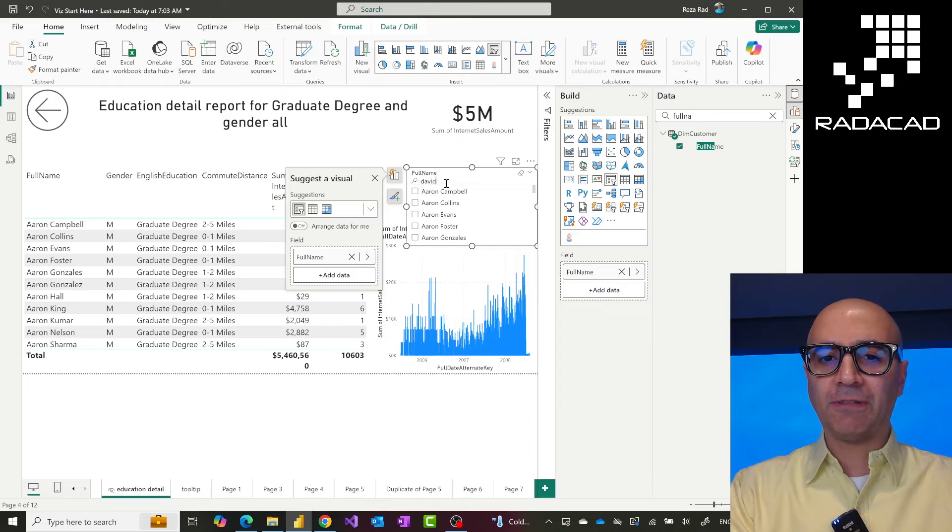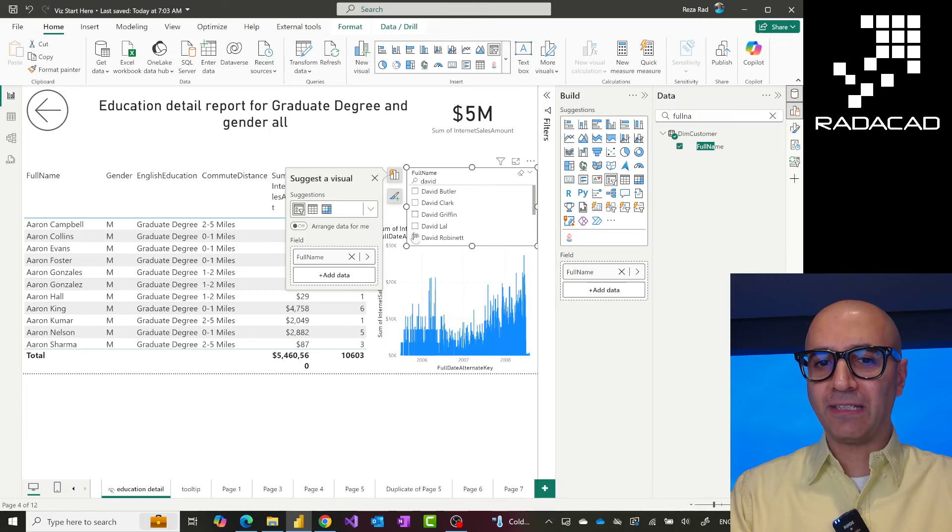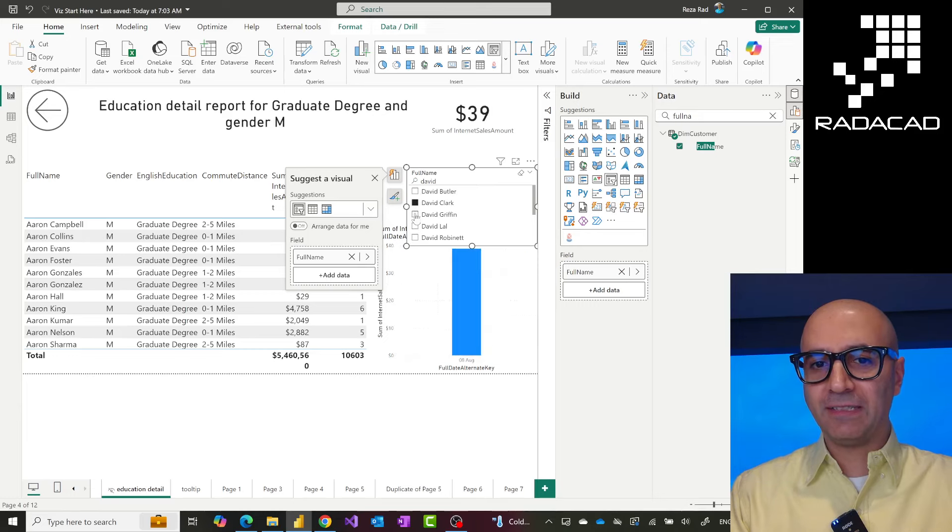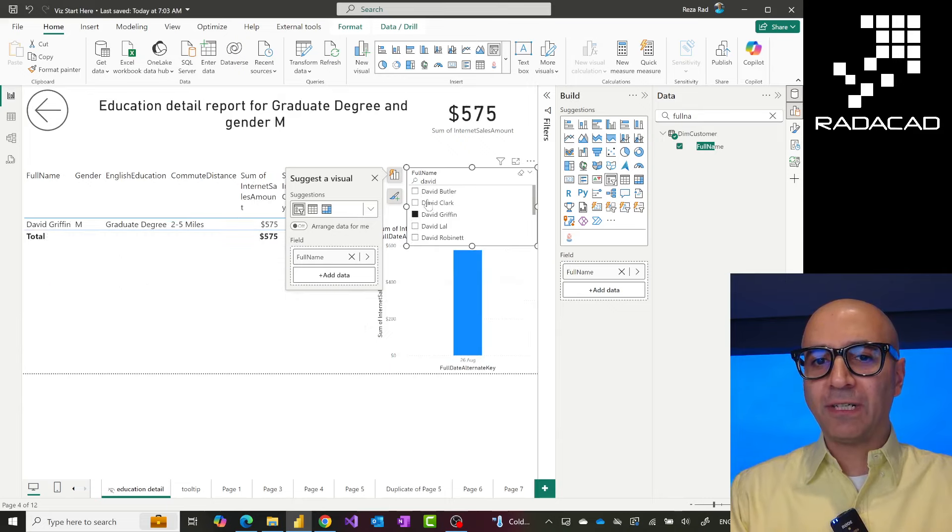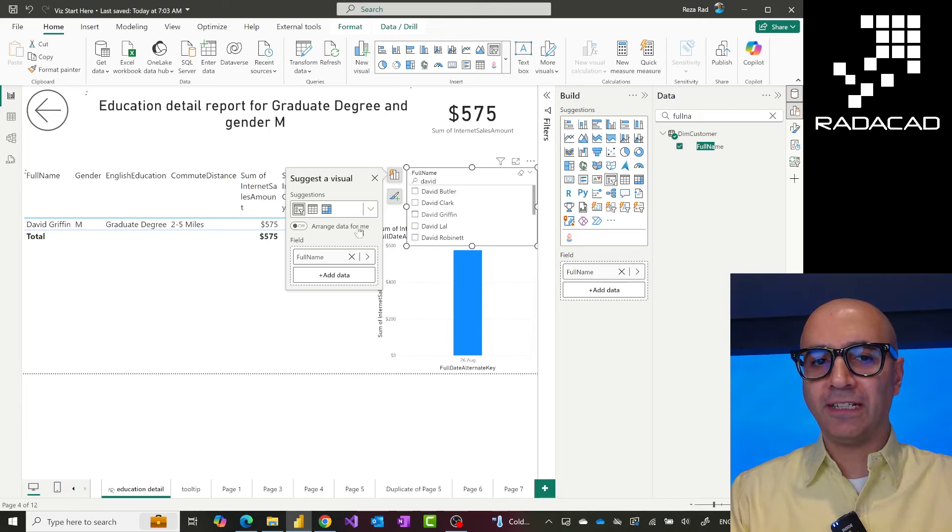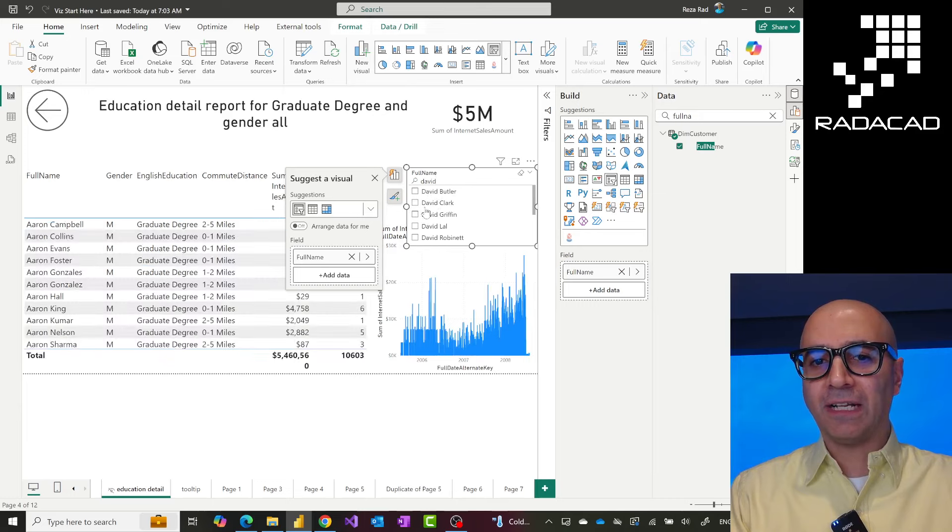For example, if I want to search for David, I would search for David, then I go and select that option, and everything would be filtered, right? That is the behavior of the existing slicer. But just by typing it in, it would not filter the data. I still have to go and select it.